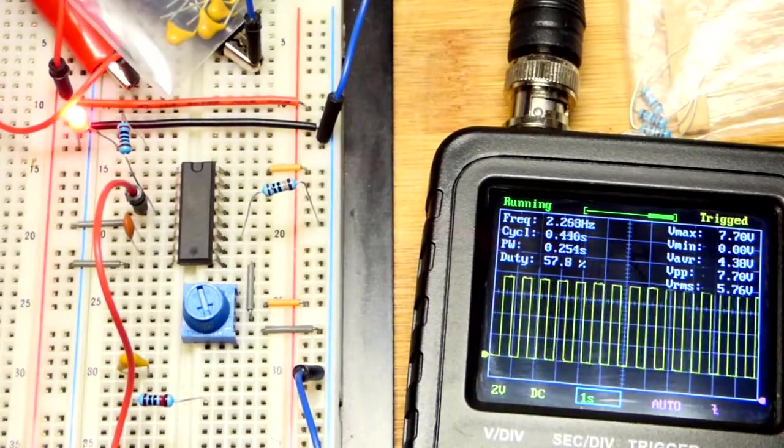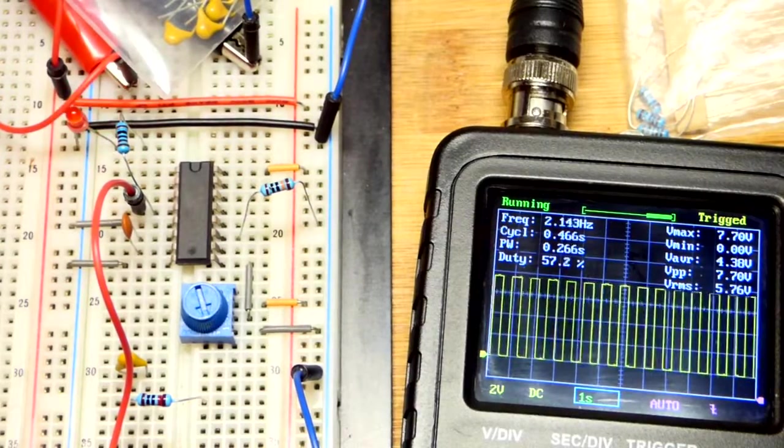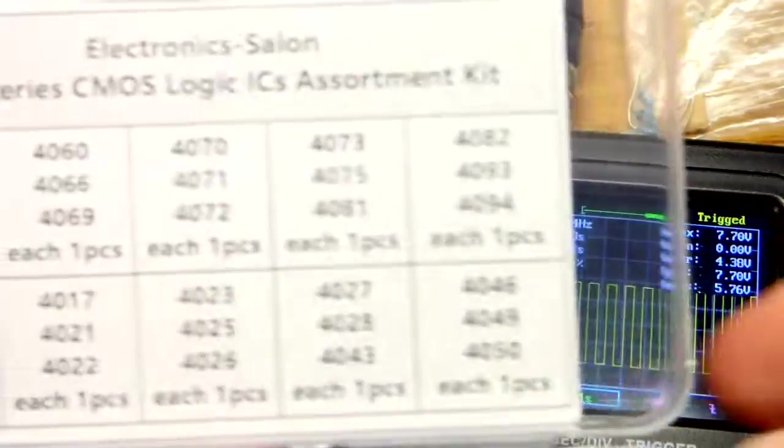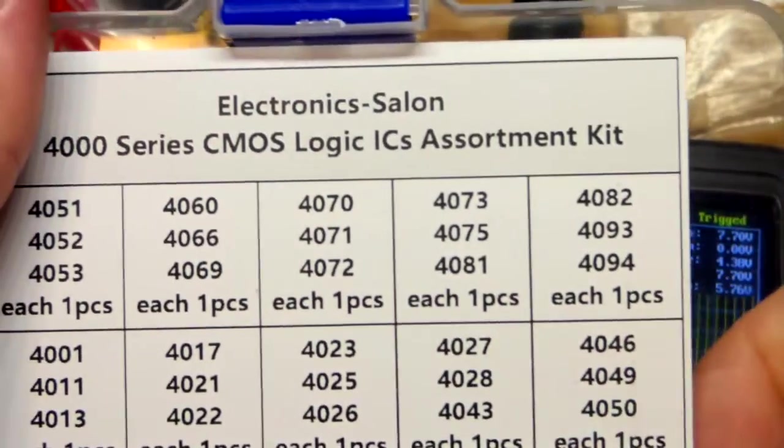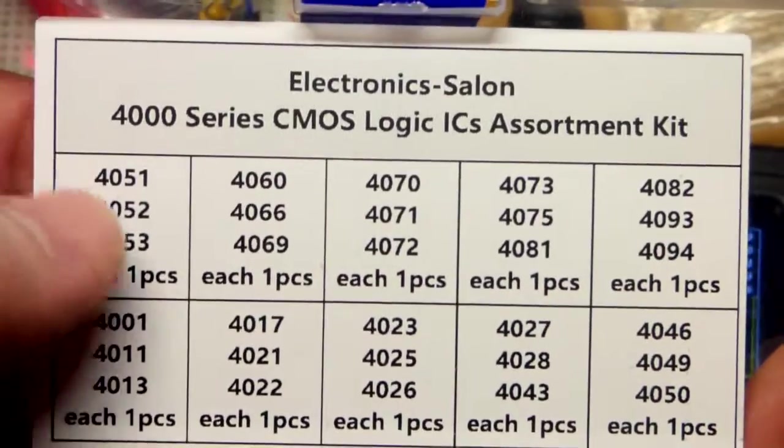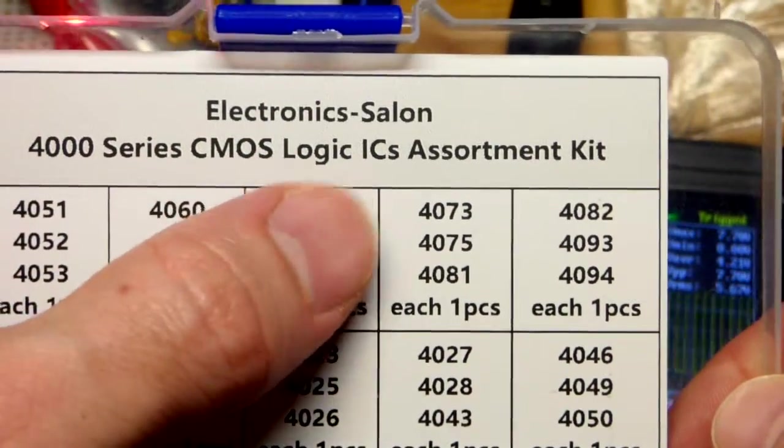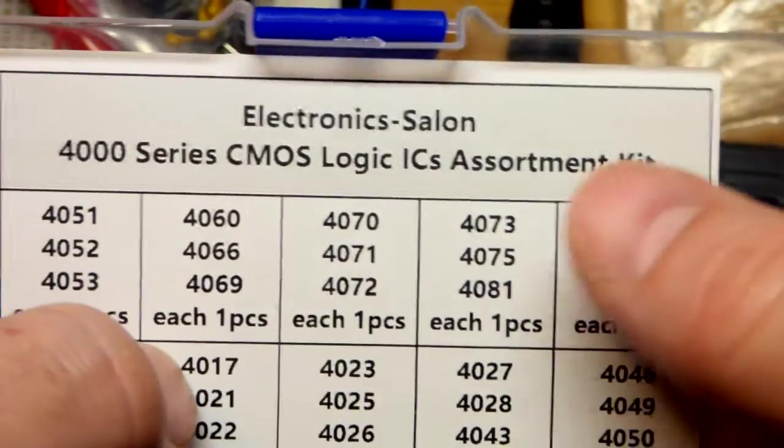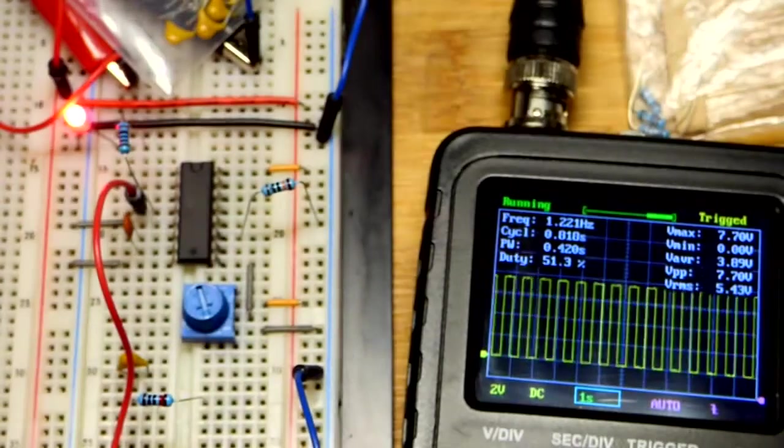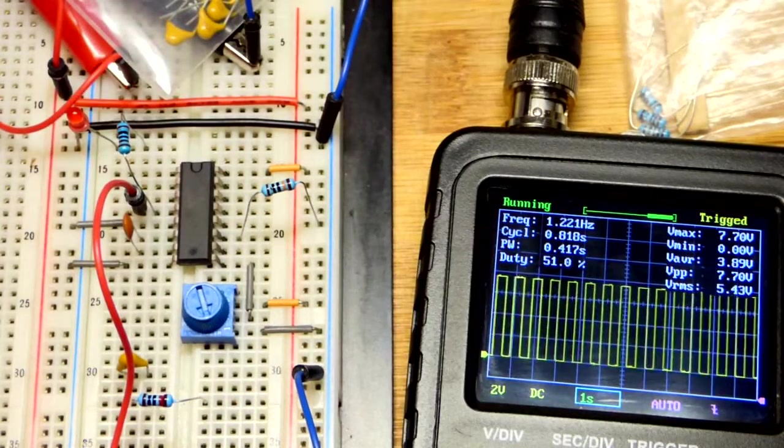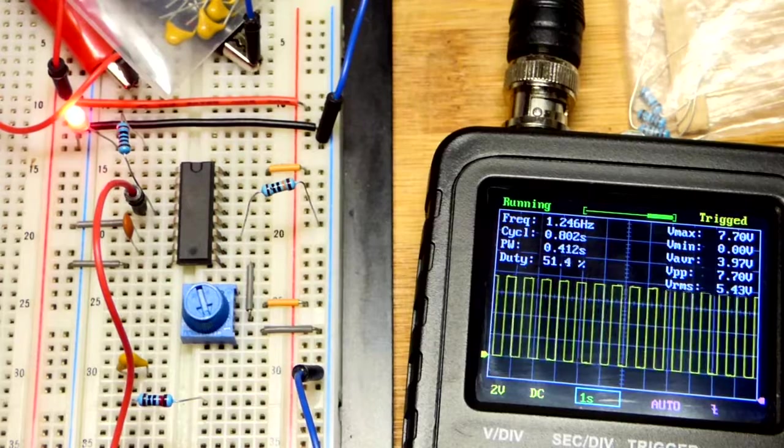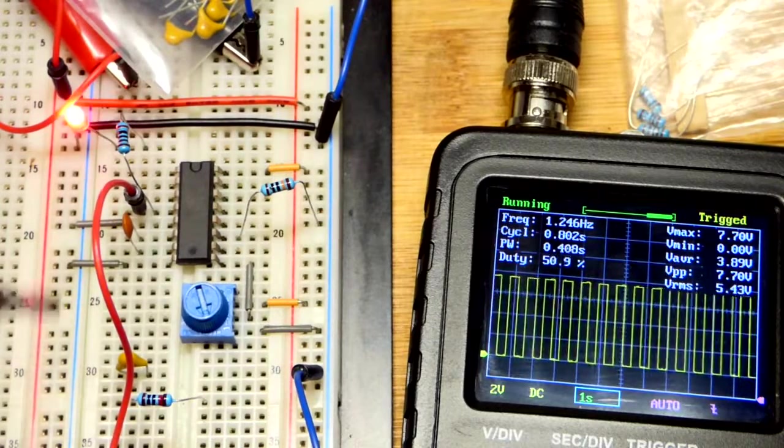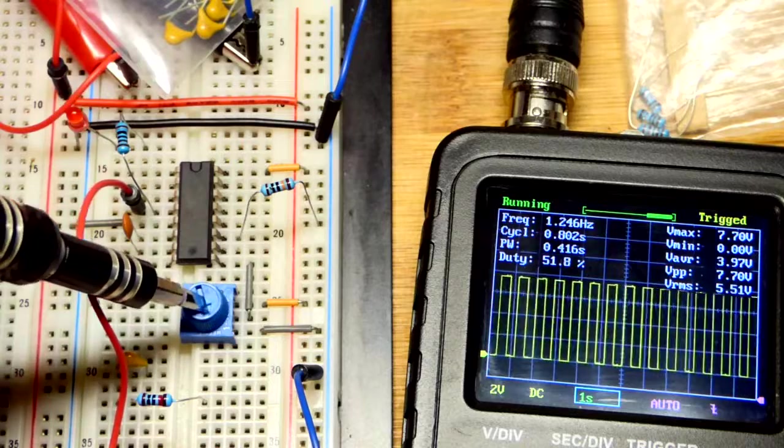So now in this video we're going to look at this voltage controlled oscillator. We're using the 4046 integrated circuit, part of the 4000 series CMOS logic integrated circuits. I have an assorted kit here that I got yesterday. The way that this works is actually a lot simpler than it looks.